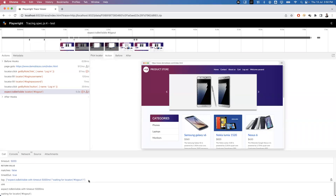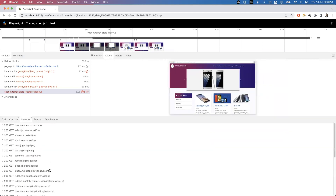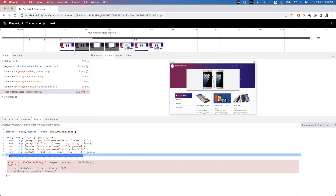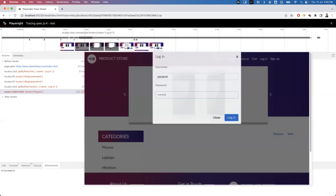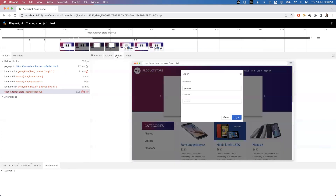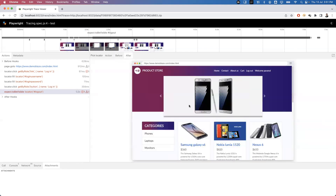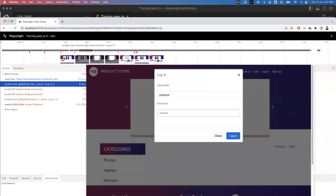The Call tab shows the parameters, time duration, and all details of the failed step. The Console tab shows the error we received. The Network tab shows the different API calls sent during execution. The Source tab shows the exact statement that failed, and there are no attachments in this case. Using the timeline, you can navigate each screenshot. Clicking 'Before' on the failed step shows the login screen, and 'After' shows the logout screen was there but we used an incorrect locator - so it failed.